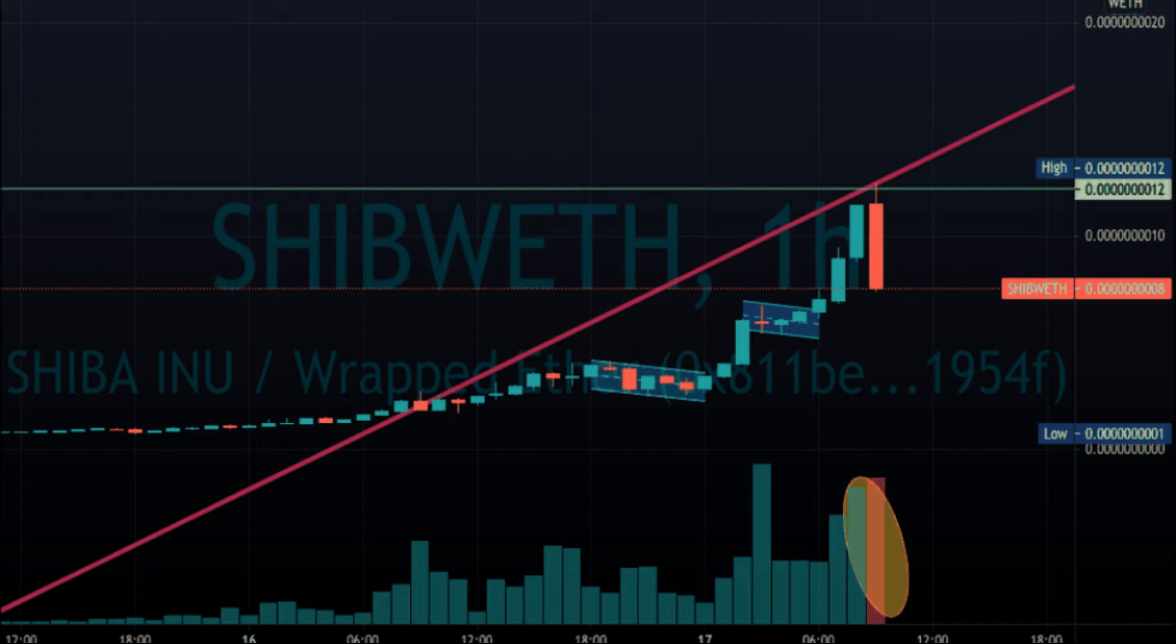How many Shiba Inu (SHIB) coins are there in circulation? The Shiba Inu website notes that they locked 50% of the total token supply on Uniswap and threw away the keys. The remaining 50% was burned to Vitalik Buterin.